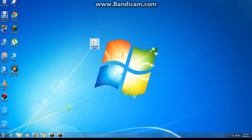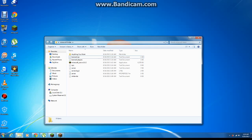Drag that into a Minecraft folder. Open up your folder. Run this for the first time and all these files will appear.